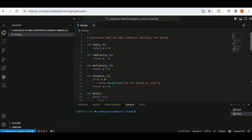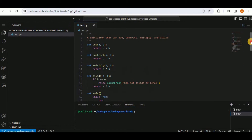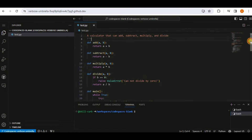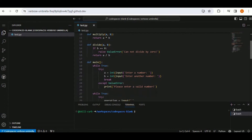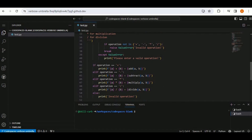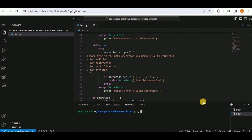In just a few minutes, we were able to develop code for a calculator application in Python without writing a single line of code. We simply provided the comment prompt, and all the functions, the main, the selection options, and the conditions were auto-generated by GitHub Copilot.